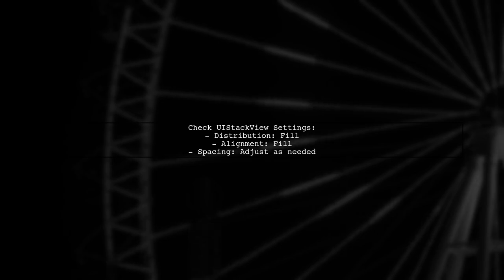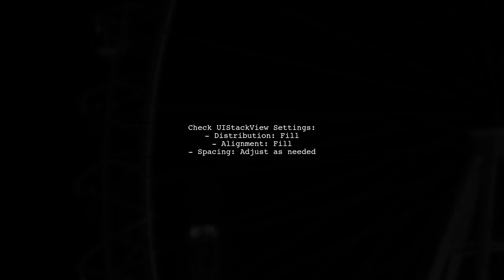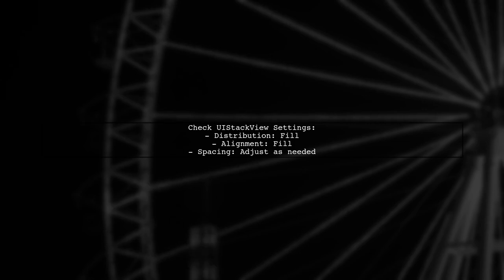Finally, check your UI stack view configuration. Ensure that the distribution and alignment settings are correct to avoid extra spacing or truncation.